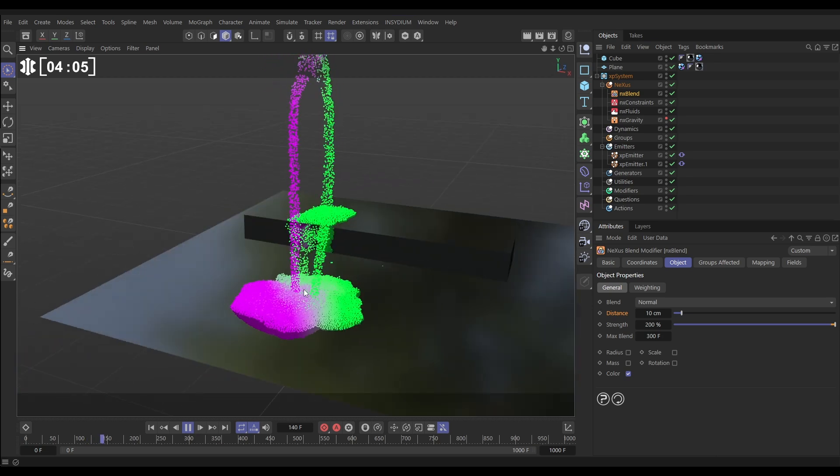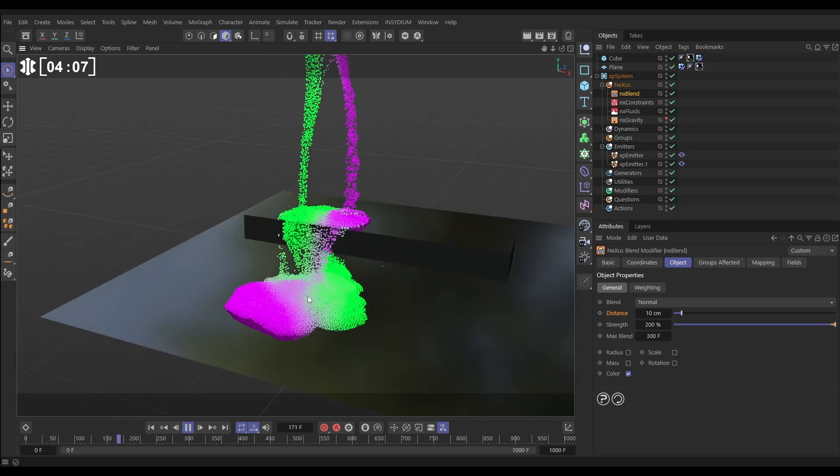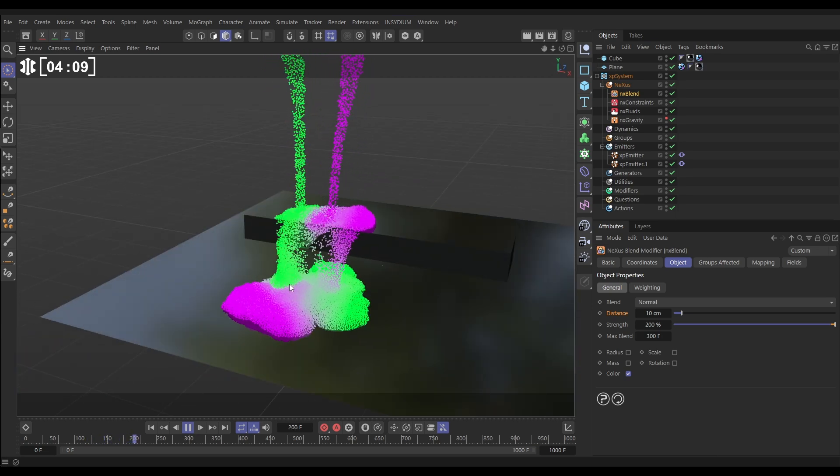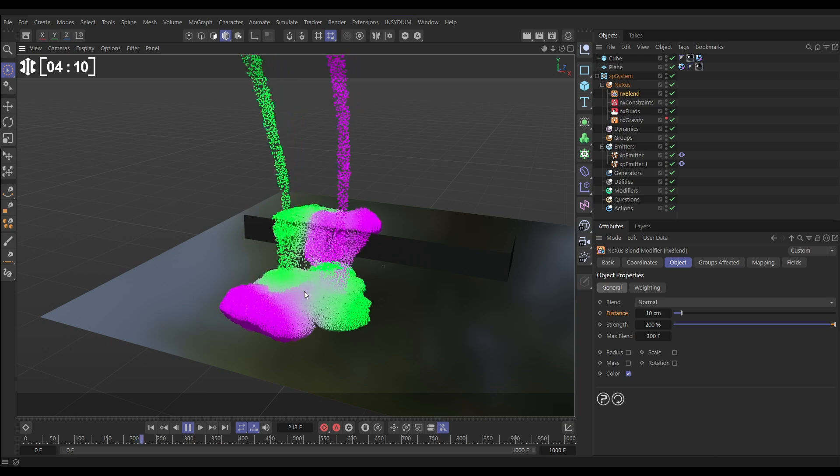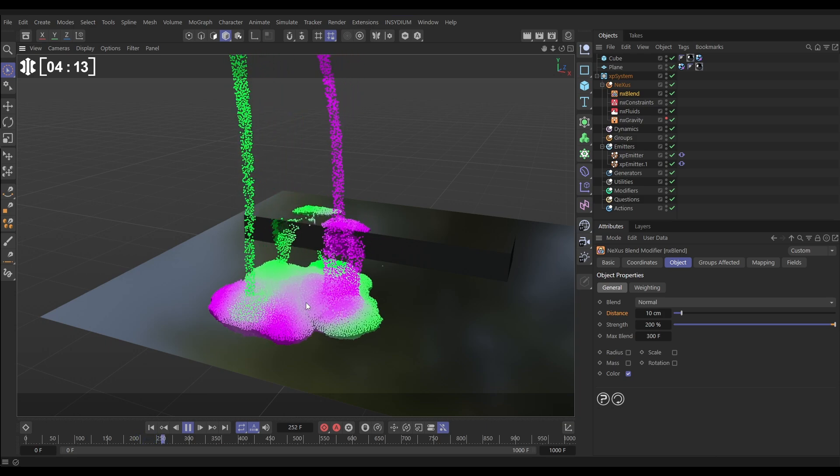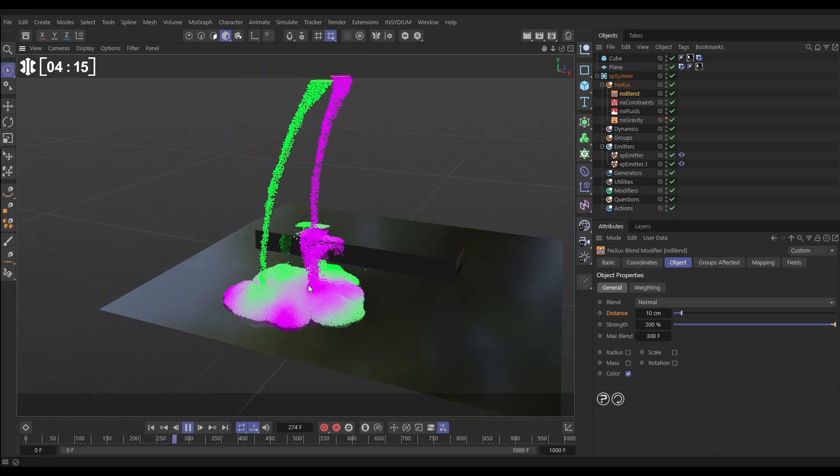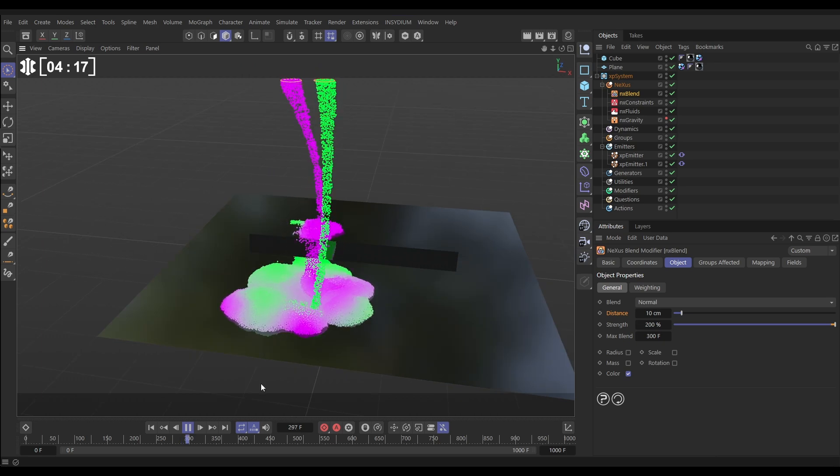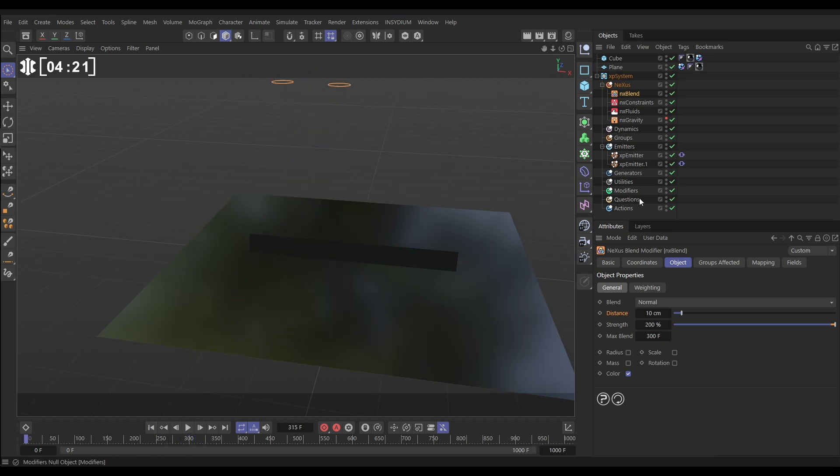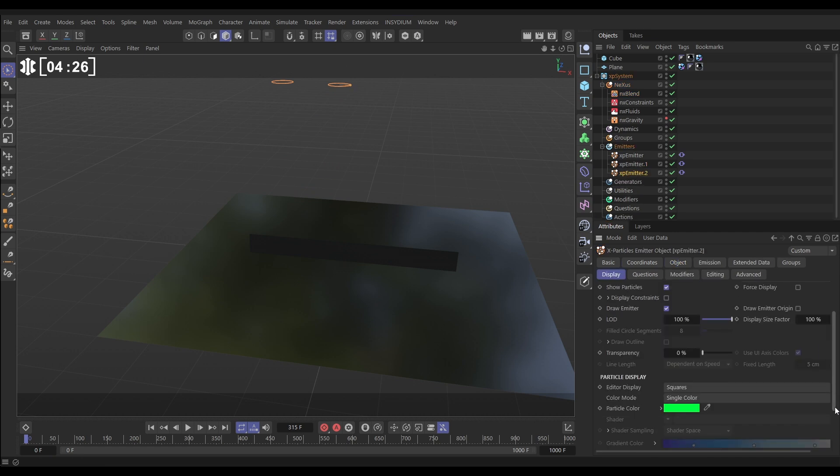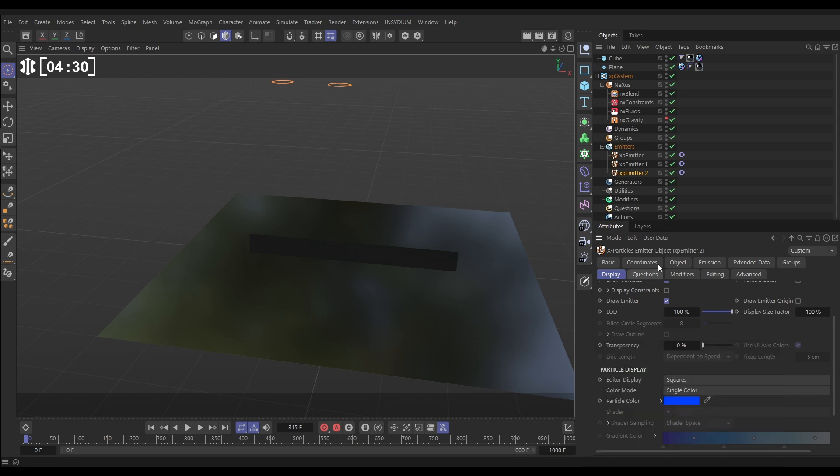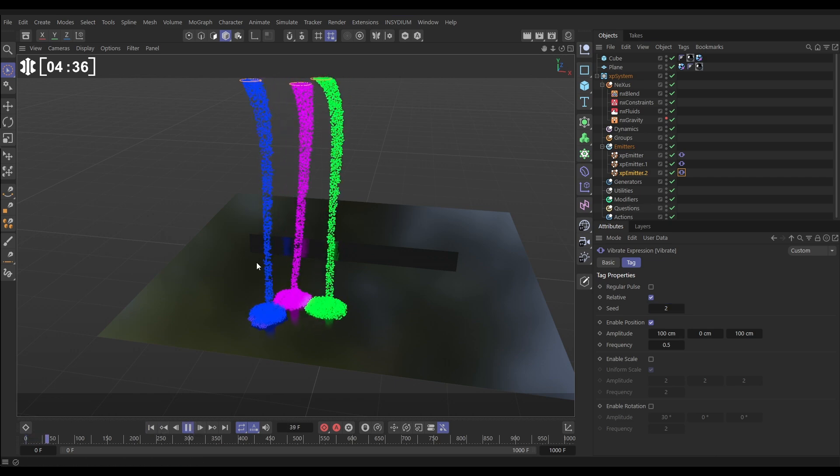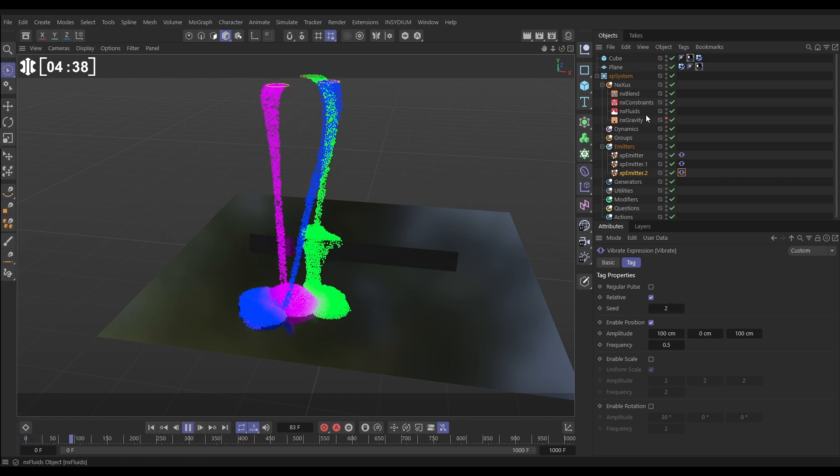It's continuing to blend for 300 frames which means we're getting this much more milky watered down coloring of our two particle emitters. Let's do one more, drag this emitter down. This one will go to display and we'll change the color again, let's go with maybe a blue color. In that vibrate tag let's give that a different seed. Now we have three different emitters all going to be blending their colors.